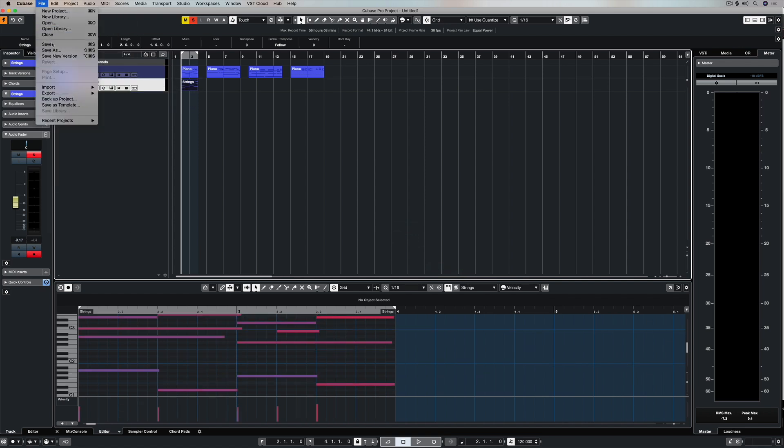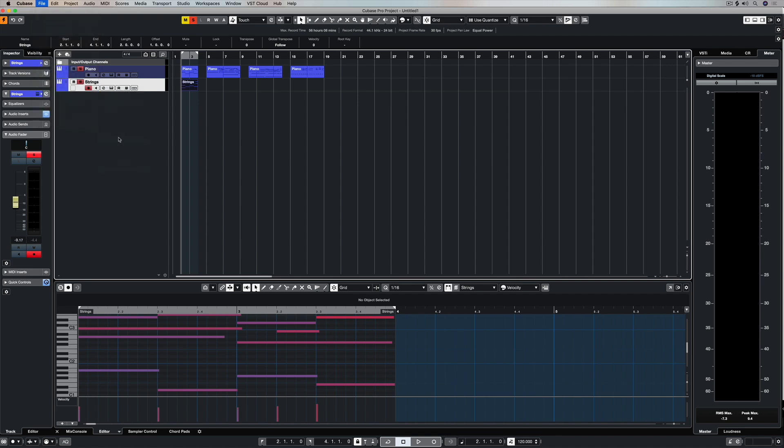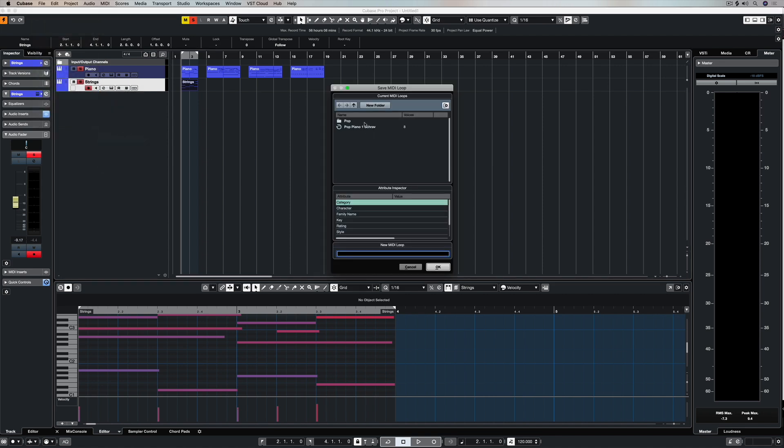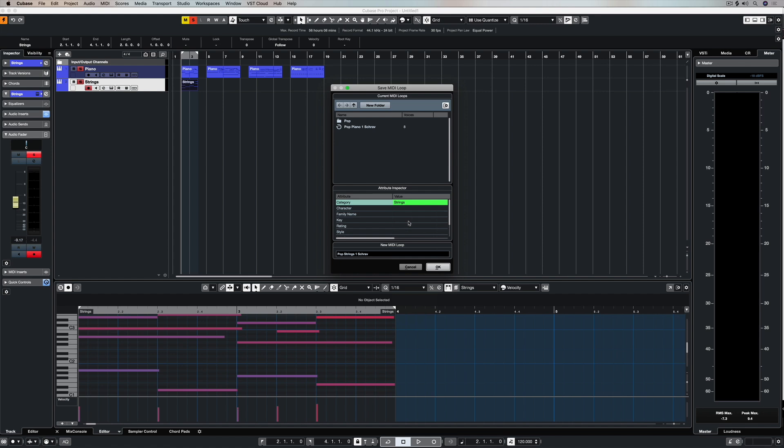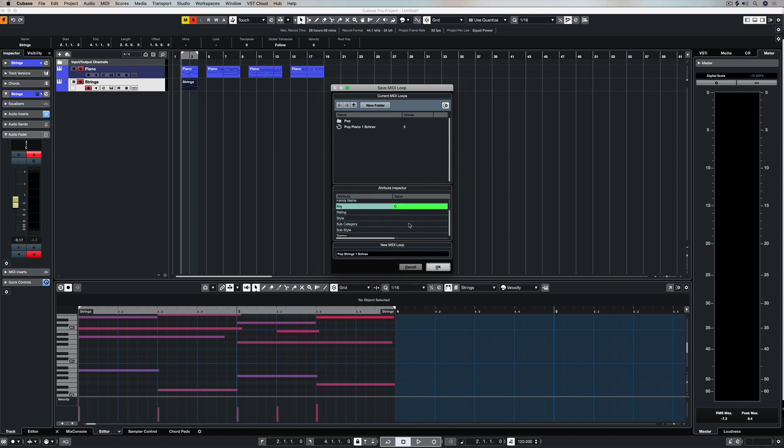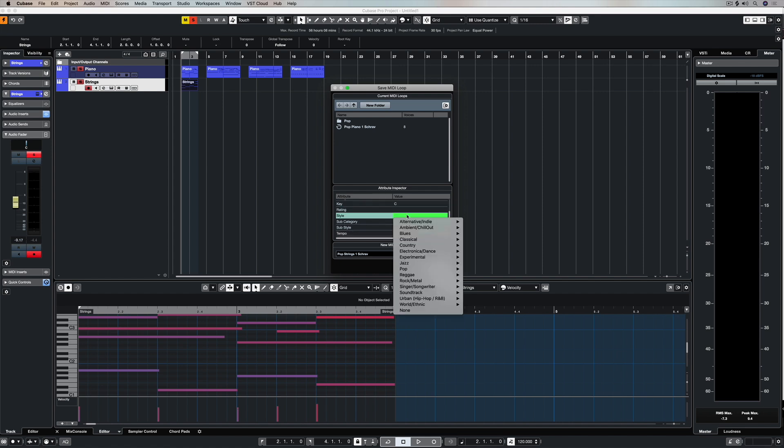I could do the same with the strings, so once again let's go File, Export, MIDI loop. Now you can see I haven't actually put it in my subfolder Pop, but that's OK. This time I'm giving it a name, Pop Strings 1. So I know that Pop Piano 1 and Pop Strings 1 go together. So I'm just following the same basic process that I did before with the piano track.